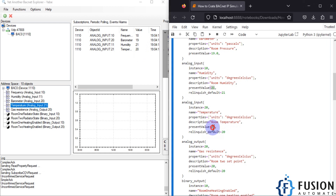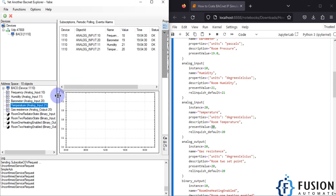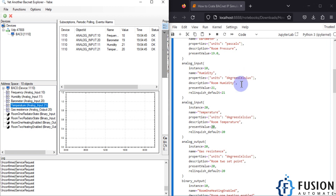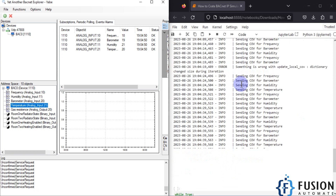Temperature shows 20, which we preset. Now I want to update these values and simulate the device. Suppose you are working on SCADA or a building automation project and you want to test your client — you can use this Python script to create a BACnet device and simulate the values. To simulate the values, we need to run the while loop.